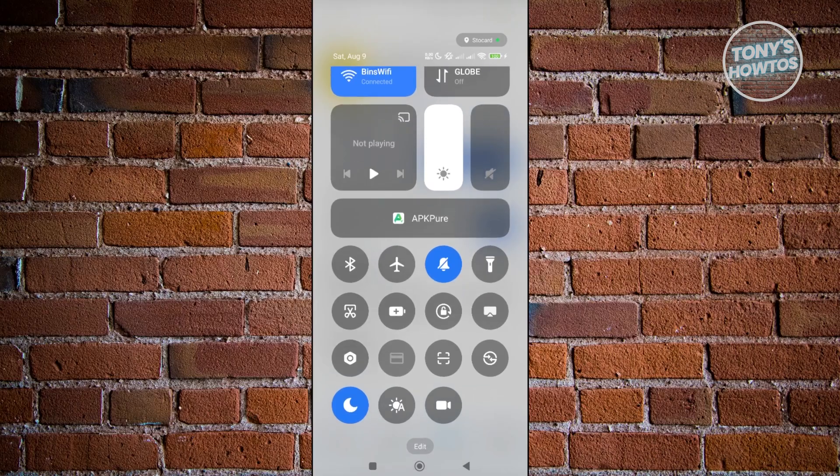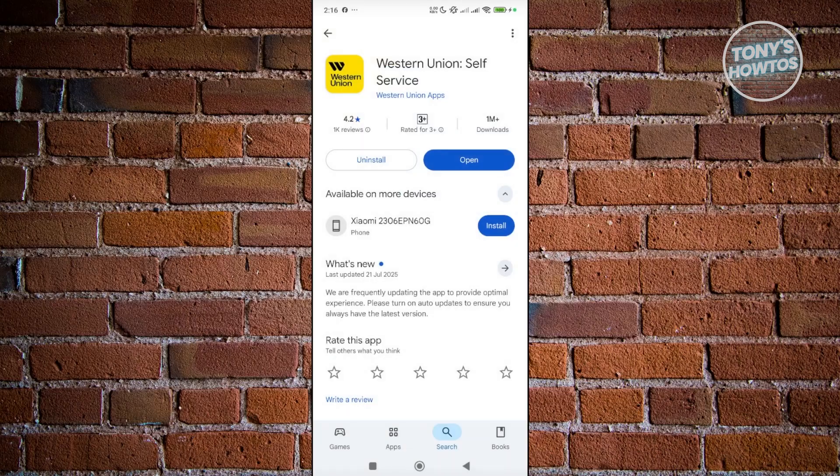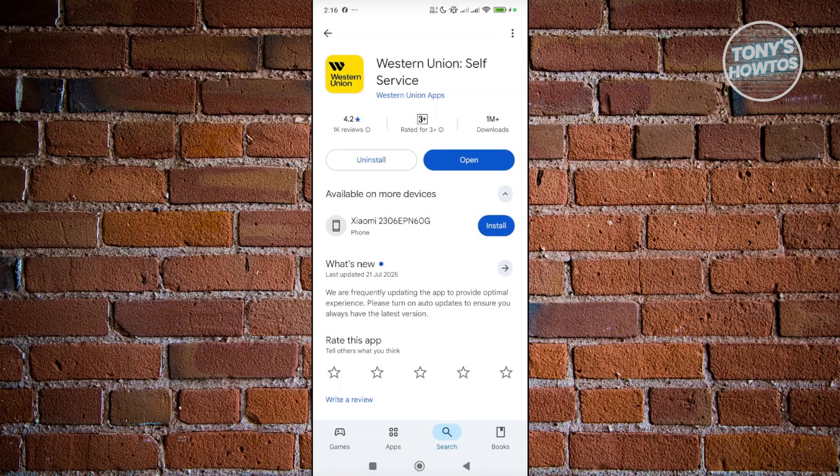If none of this actually worked for you, the last and final thing that you can try is to uninstall the app. You want to open up Google Play Store, click on uninstall, wait for it to uninstall, and then reinstall it again on your device.